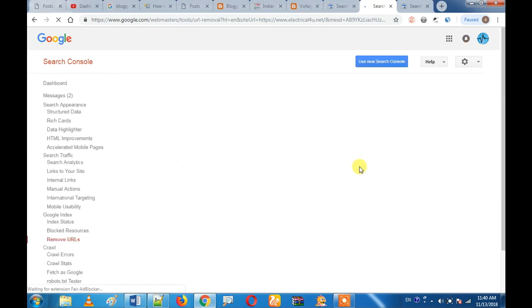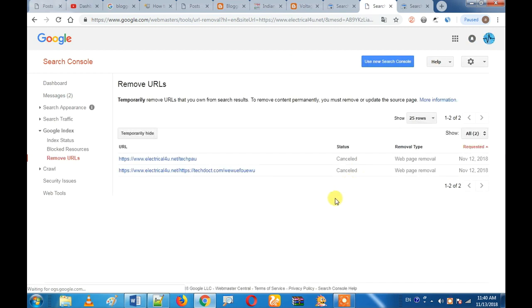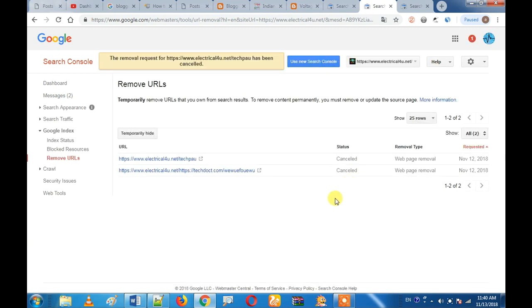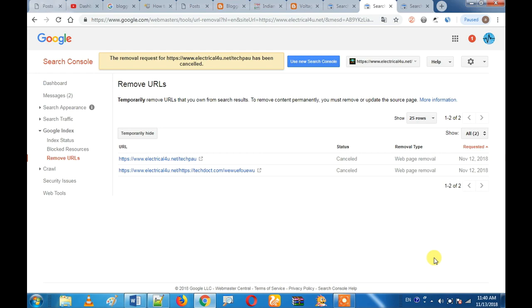You can remove a URL if you want to migrate the website or if you want to update the website. It will be useful.